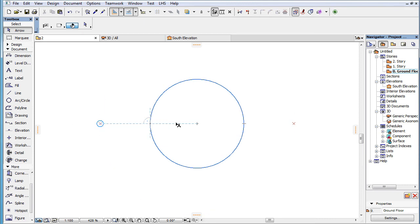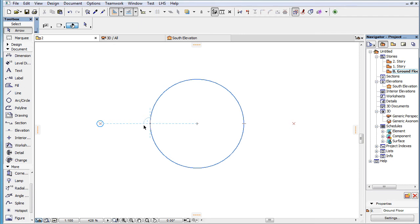In this example we have a point and a circle marked as Snap References. At the current position of the cursor, the Snap Guide is drawn between the point and the center of the circle.